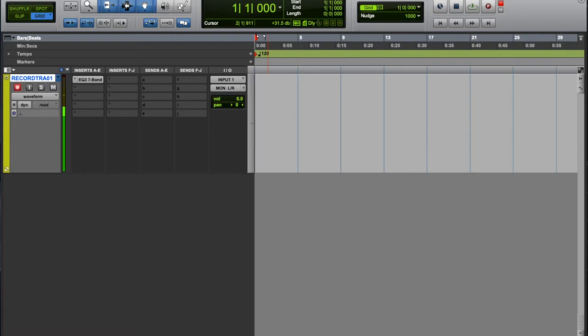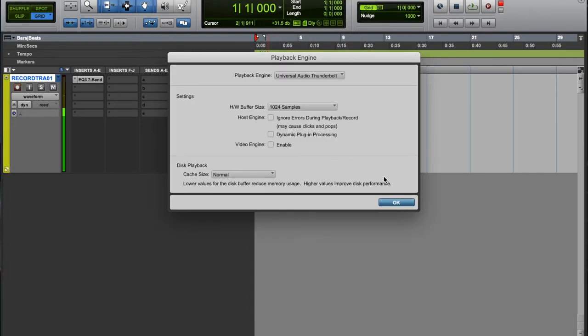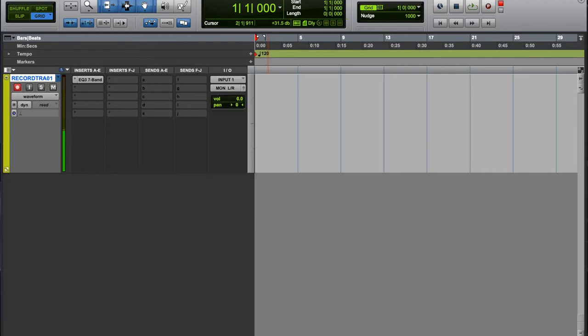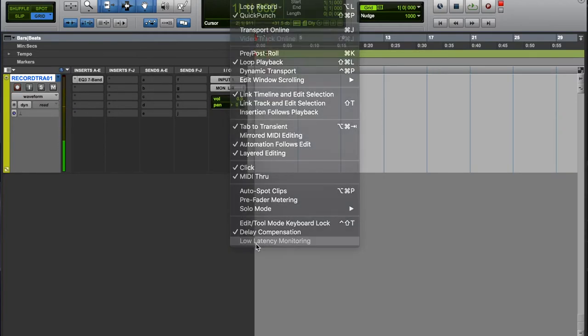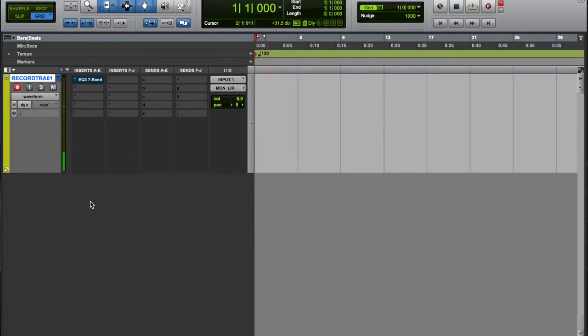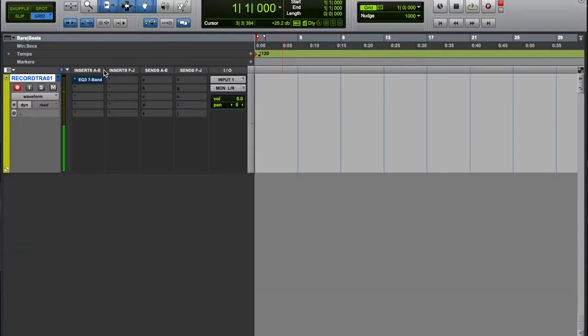And also that added latency from our high buffer size. So if you're hearing this, then make sure that's on.